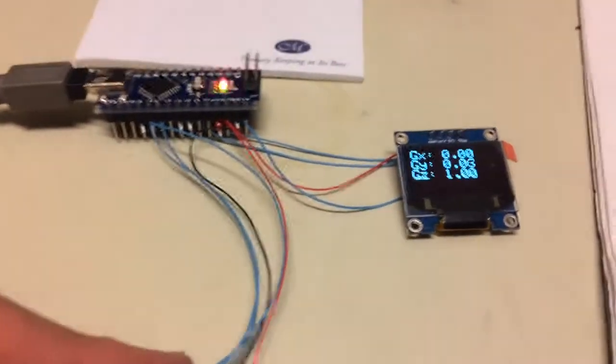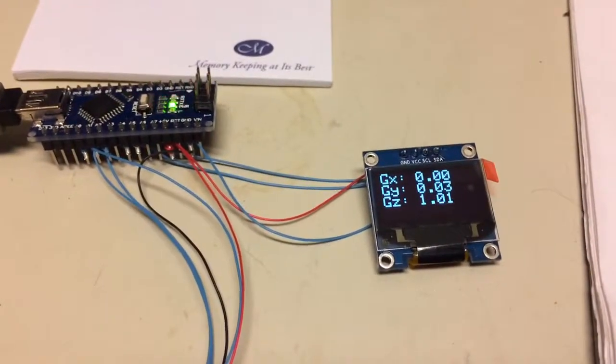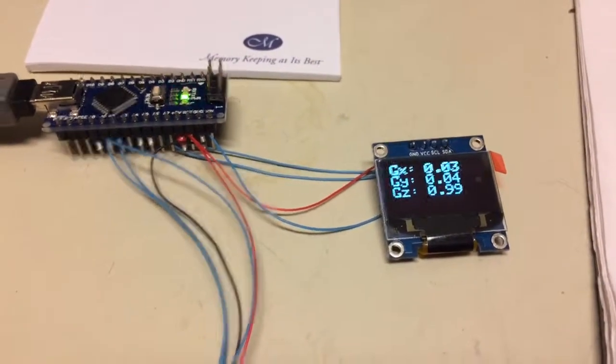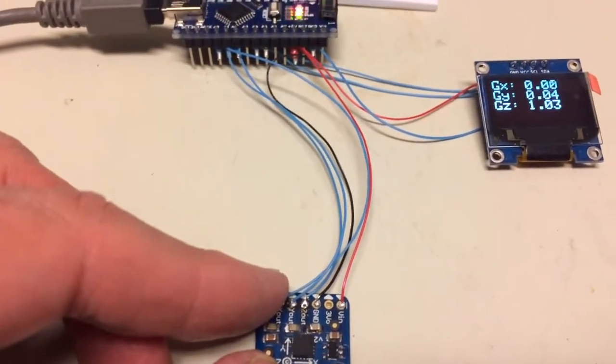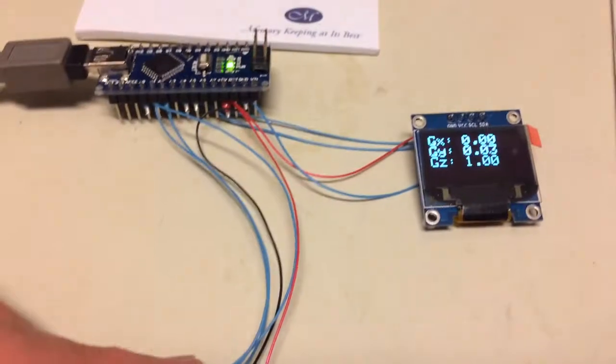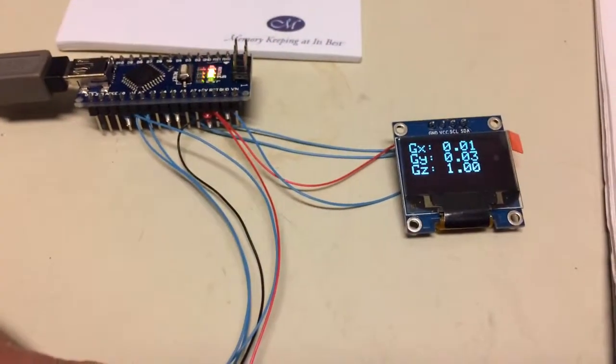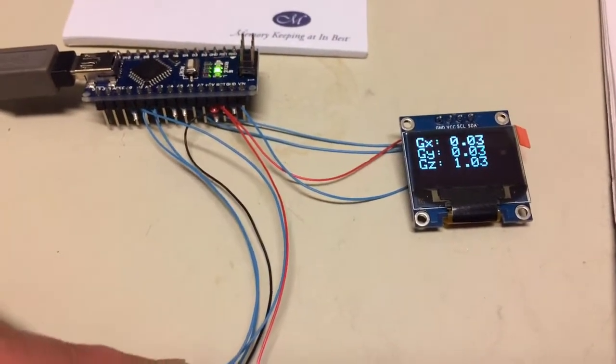If you look right now, the Z-axis is reading about 1G. That's because the Z-axis is through the table, and therefore we're reading 1G.